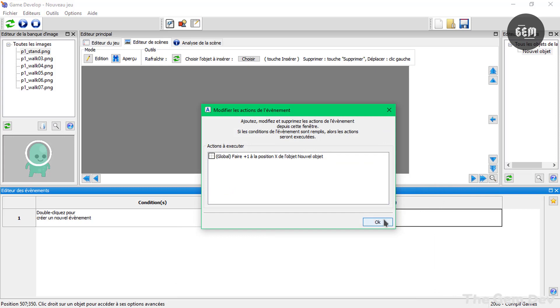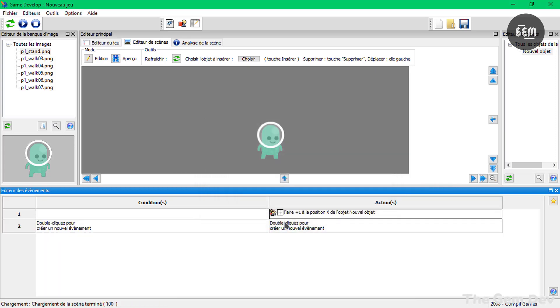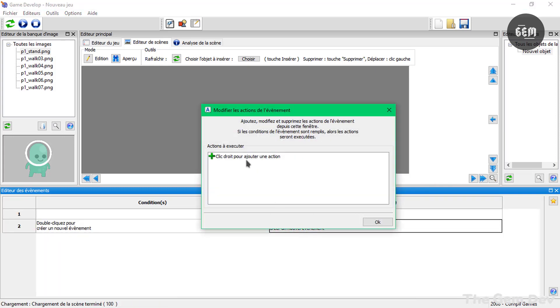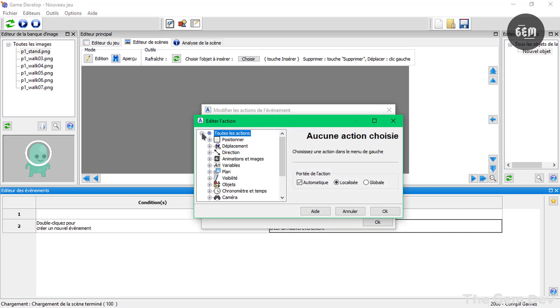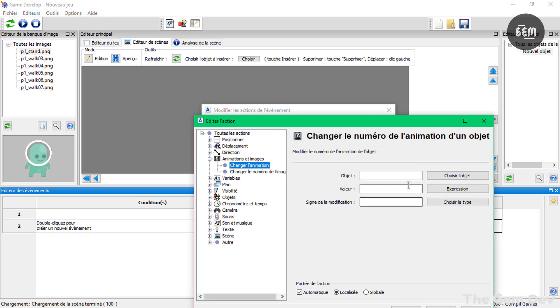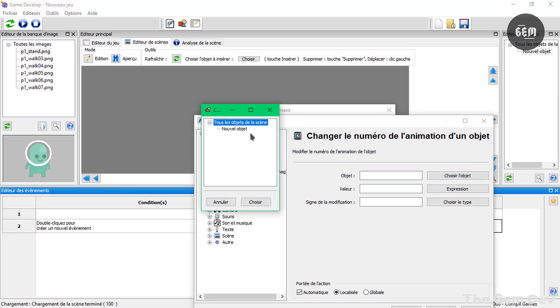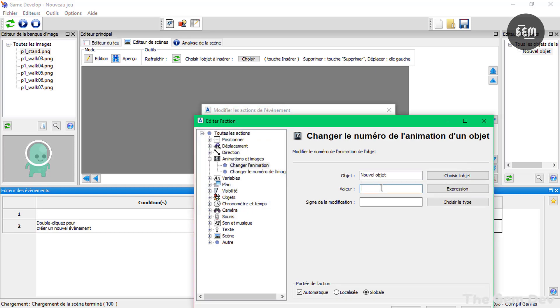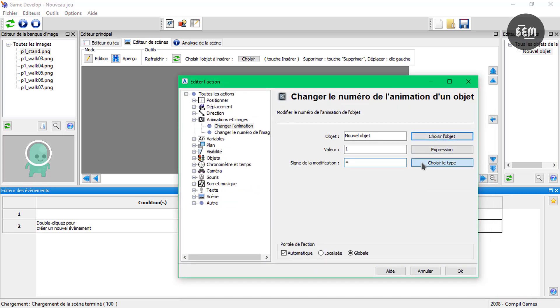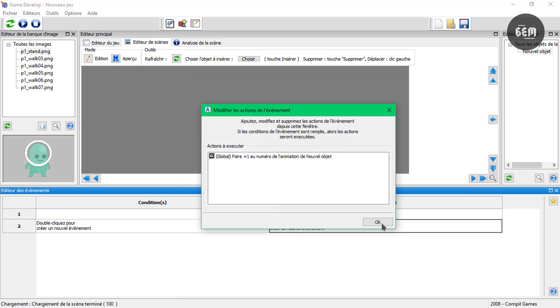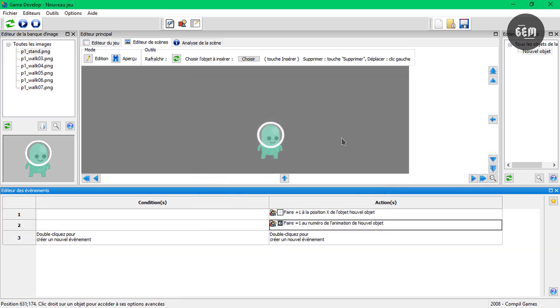Now for the animation. So right click again. And select. And go down. So animation. And change animation. And for the object. Select the object. And the value. Select the value. And the sign. Set the sign to equals to and OK. And we can preview this. So let's drag the events out.